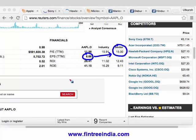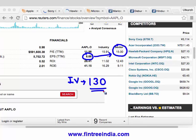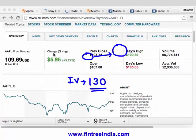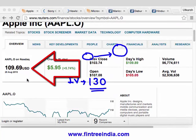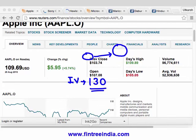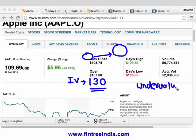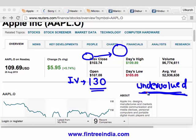EPS is $8.66 and on average stocks are trading 15 times of EPS. Can you find out what would be the intrinsic value of Apple? About $130. So based on the relative valuation, intrinsic value is $130 and the market price is $109.69. The stock based on our relative valuation is undervalued, and since it is undervalued, the conclusion is that we can buy the stock.